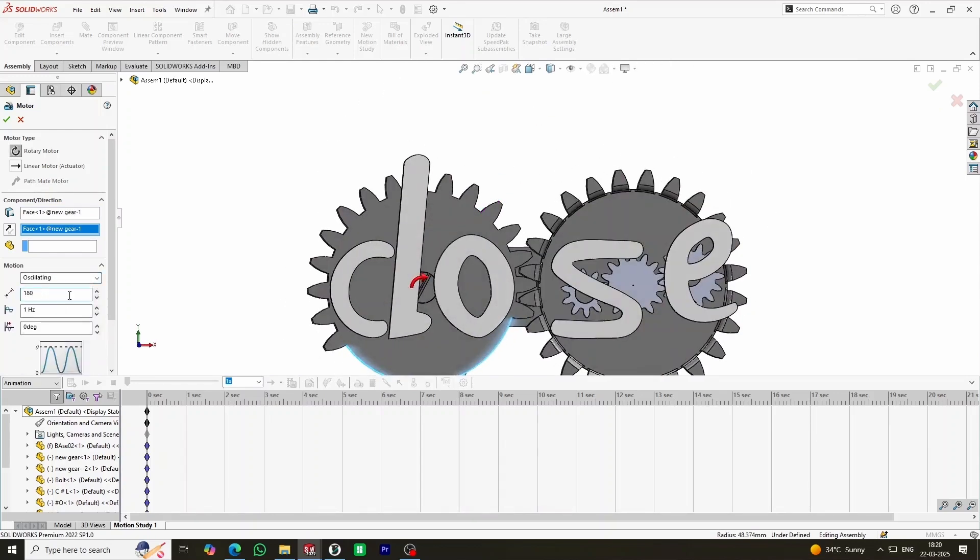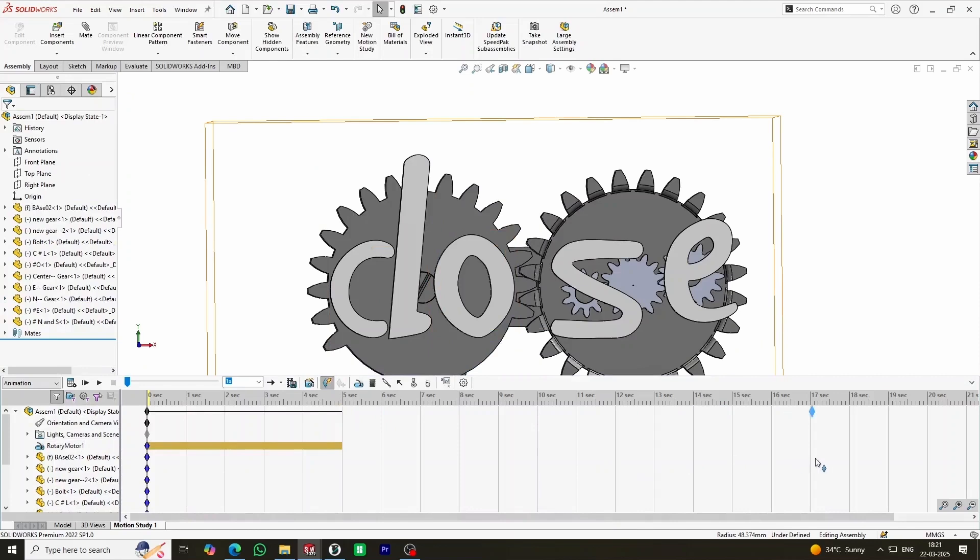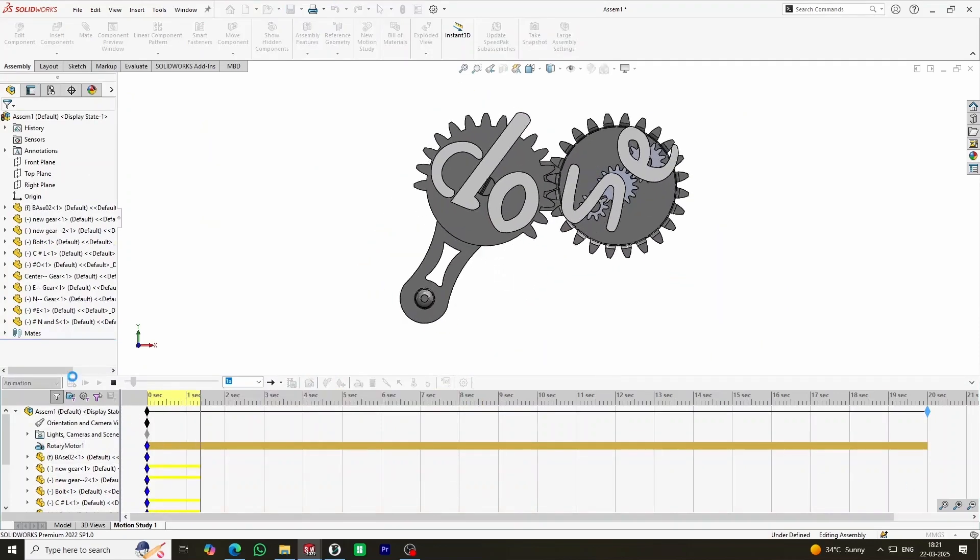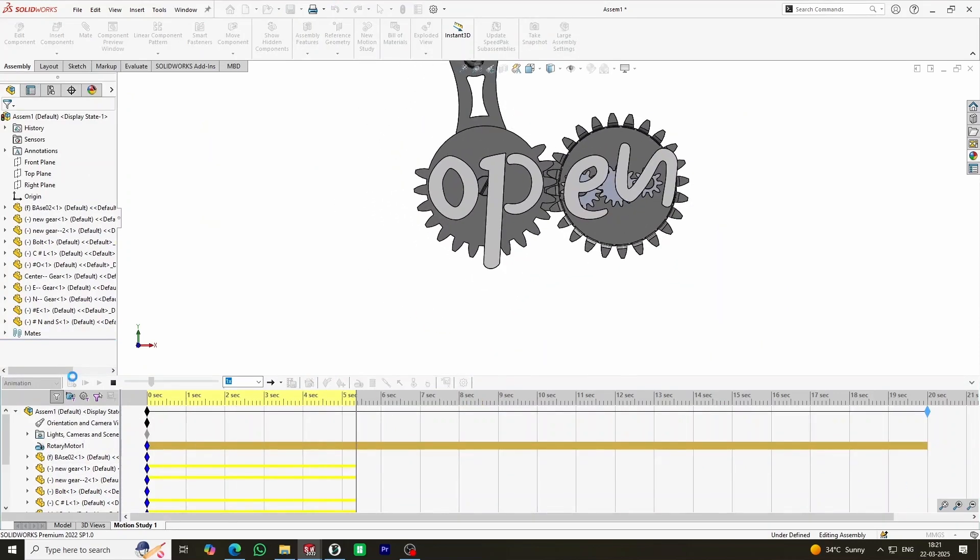After running a quick motion simulation to verify the mechanism, I was confident it was ready to be 3D printed.